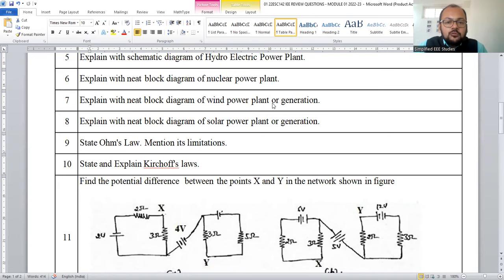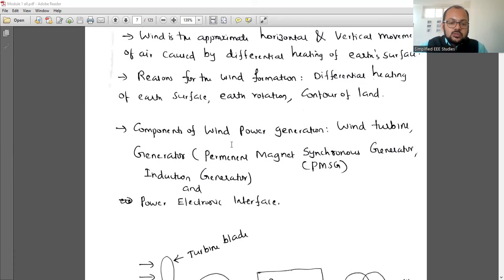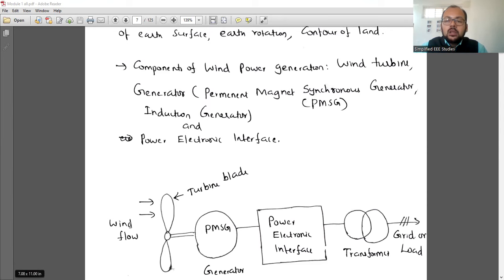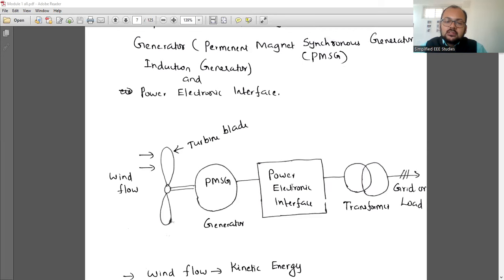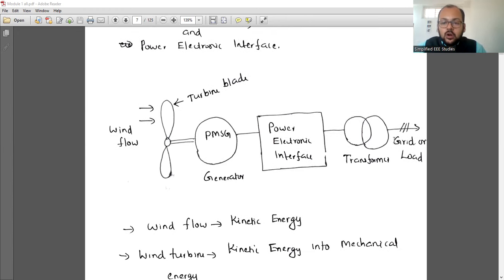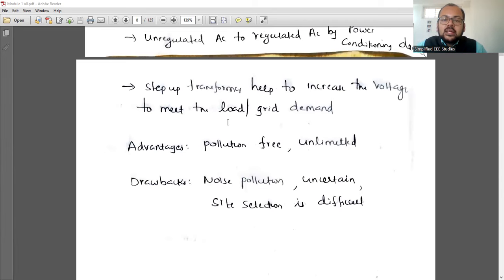Another question: explain the block diagram of a wind power plant. Kinetic energy is converted into mechanical energy, then into electrical energy. The main component is the wind turbine, which produces mechanical energy. The wind turbine is coupled with a permanent magnet synchronous generator (PMSG). There are power conditioning devices, and the output is connected to a transformer to step up the voltage. The PMSG output is AC, so an AC-to-AC converter is required. Output can be connected to the grid or used for an independent load. Mention advantages and disadvantages as well.